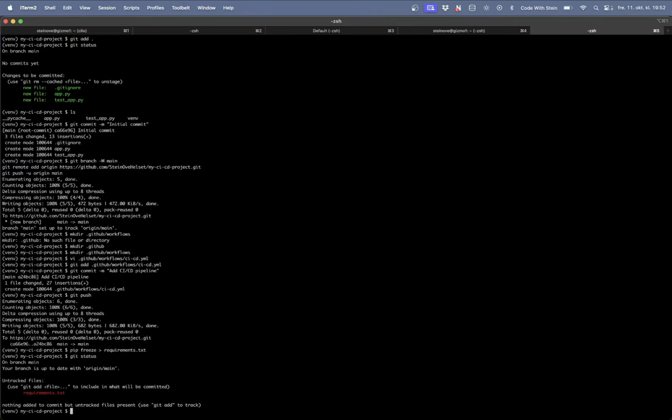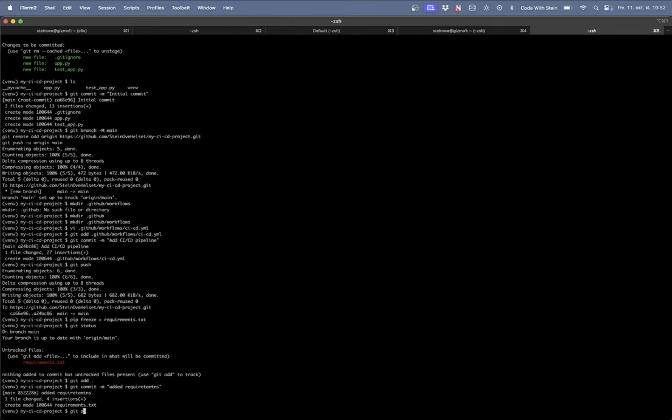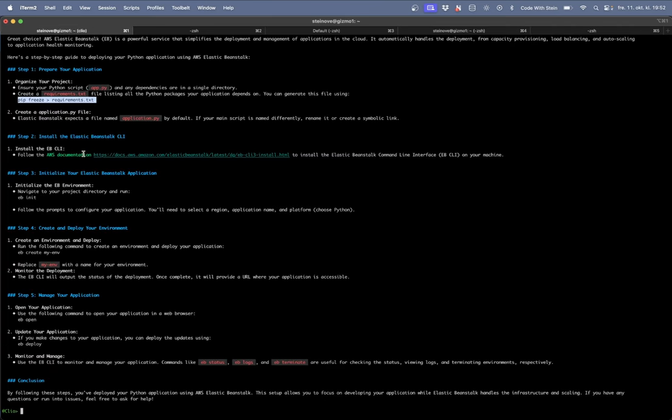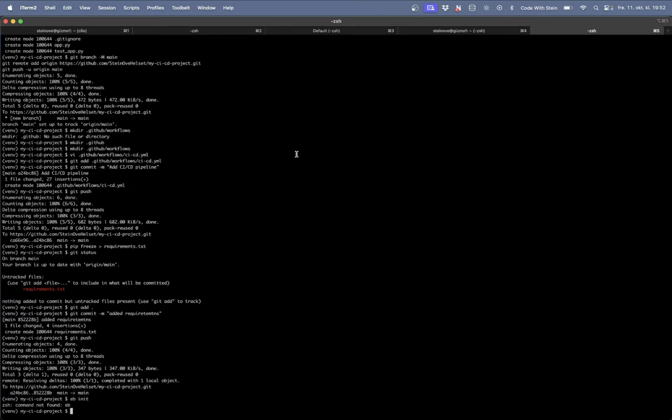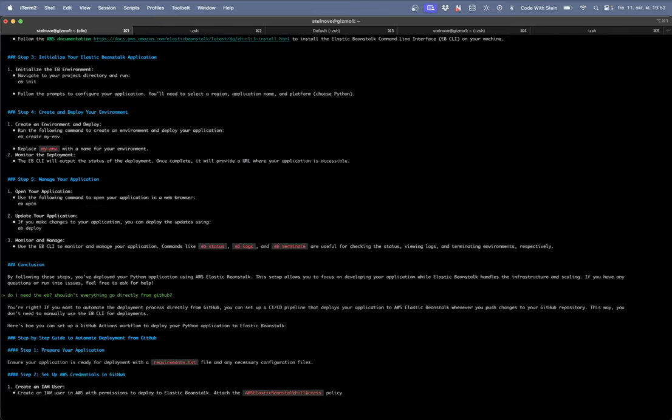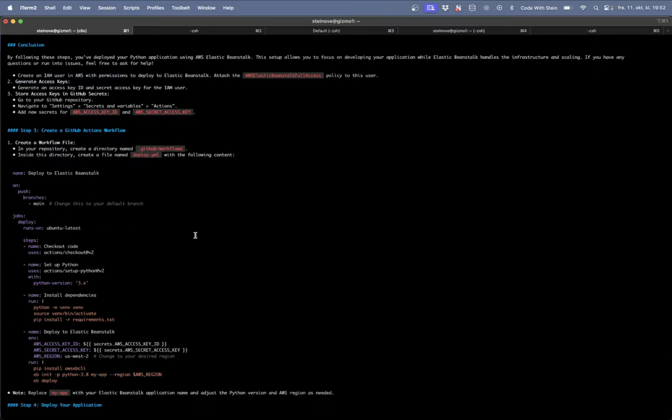And go back here now. And then install the elastic beans CLI. I think we might have that already. Now I do not have elastic beans installed. Do I need, I think she is wrong here now. Do I need the eBeam? Shouldn't everything go directly from GitHub? You are right. Yes I was. So then just wait for it to finish. We have done all of this.